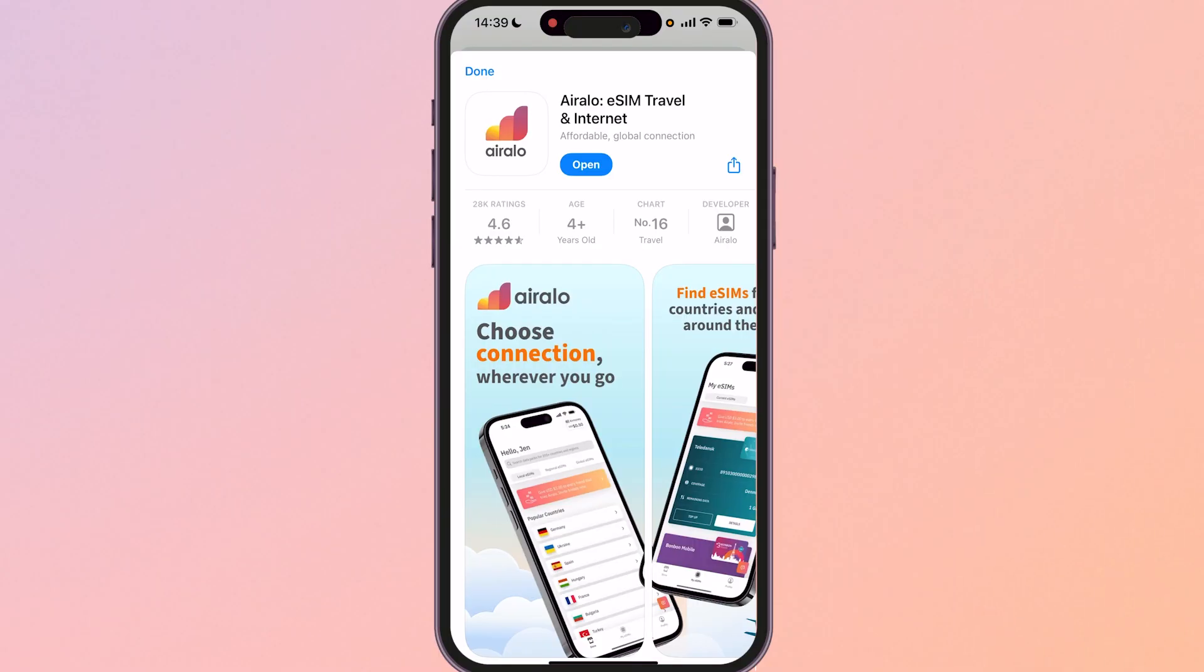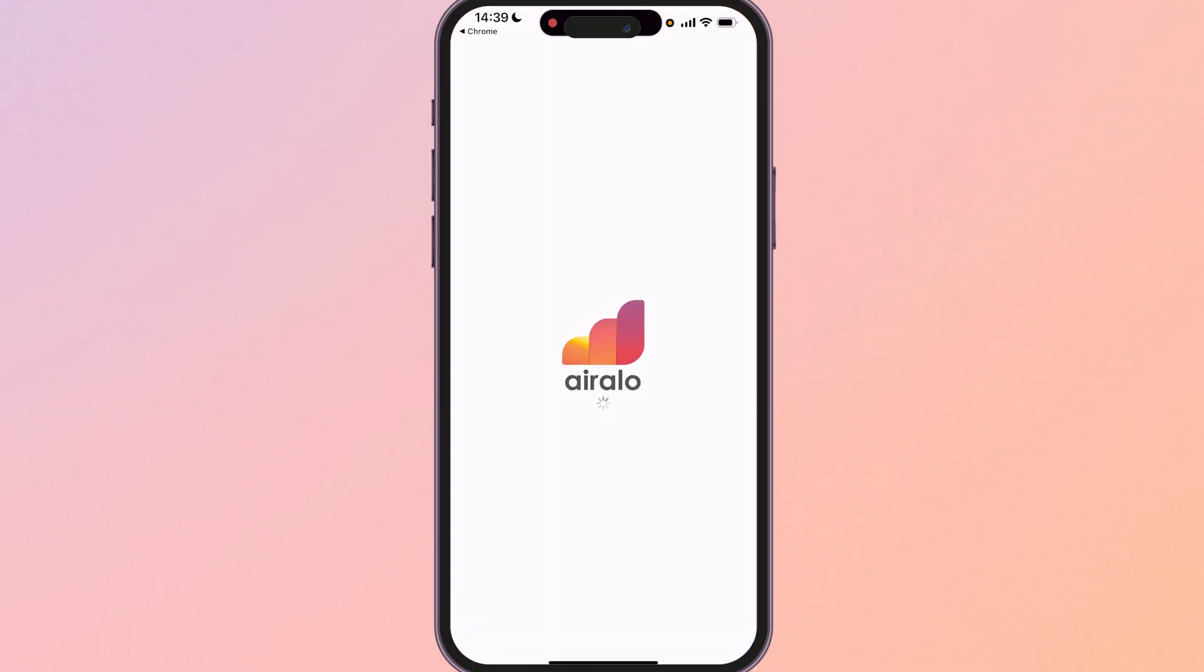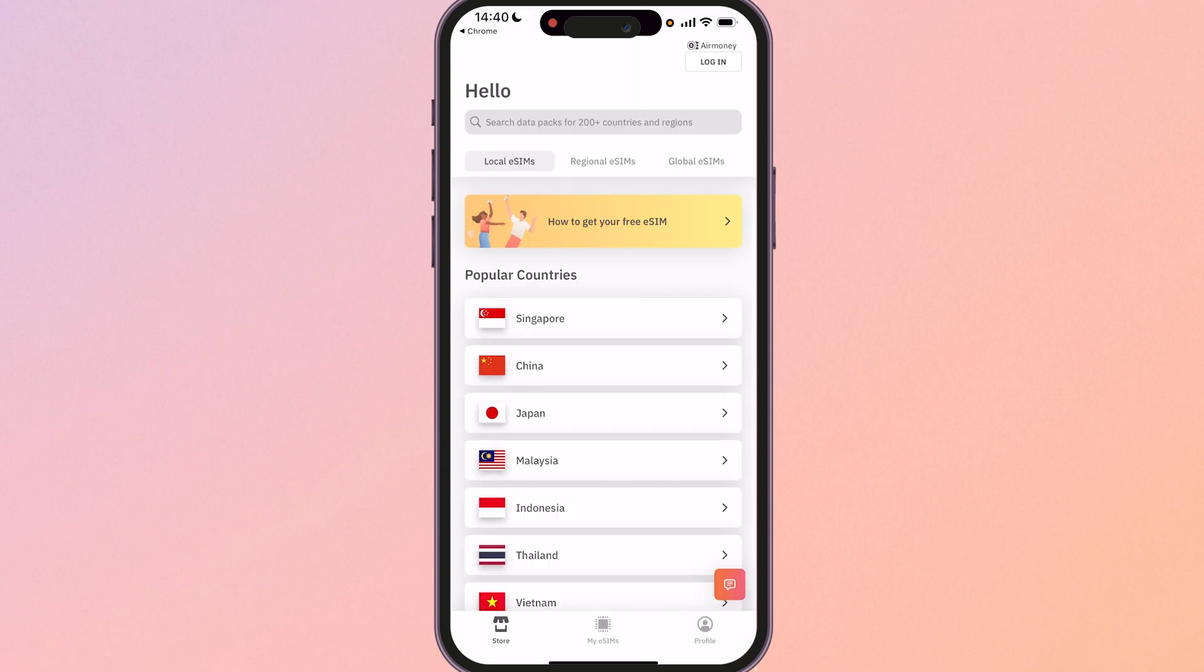Once you've downloaded the app we can then open it and once we've got the app open we can go ahead and view the plans and purchase the one that we need. Once you're inside of the Airelo app you're going to see a list of popular countries.